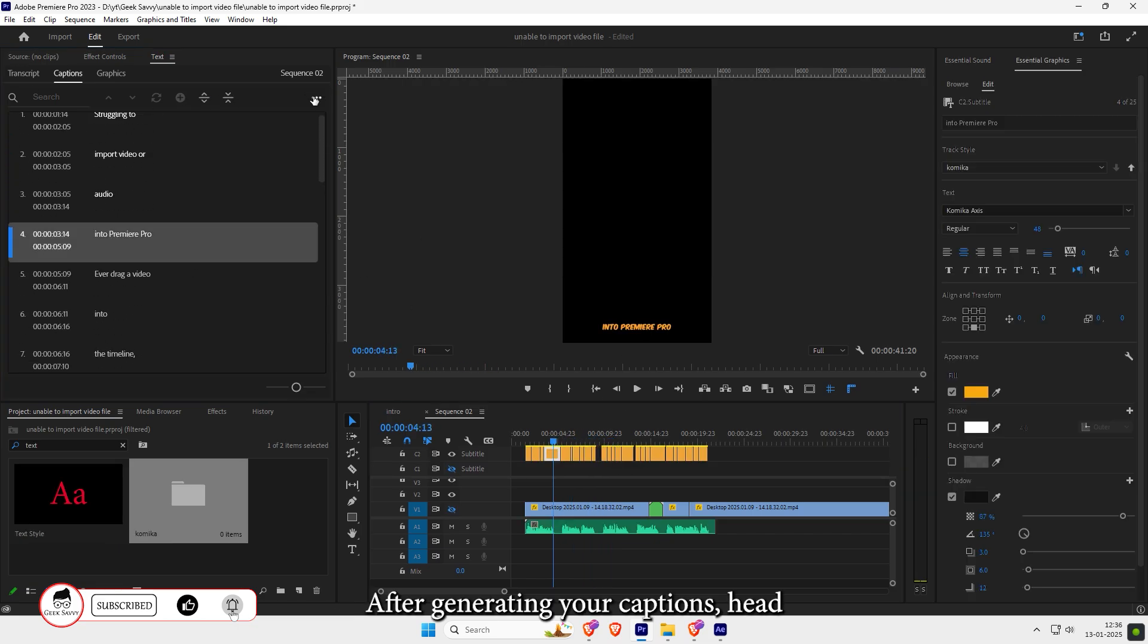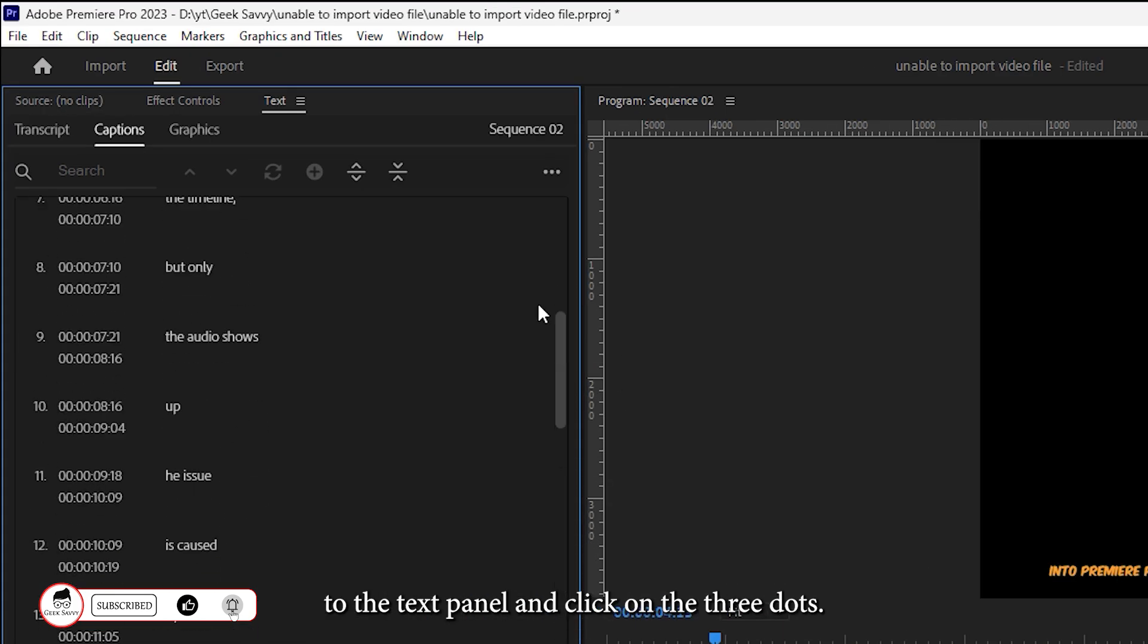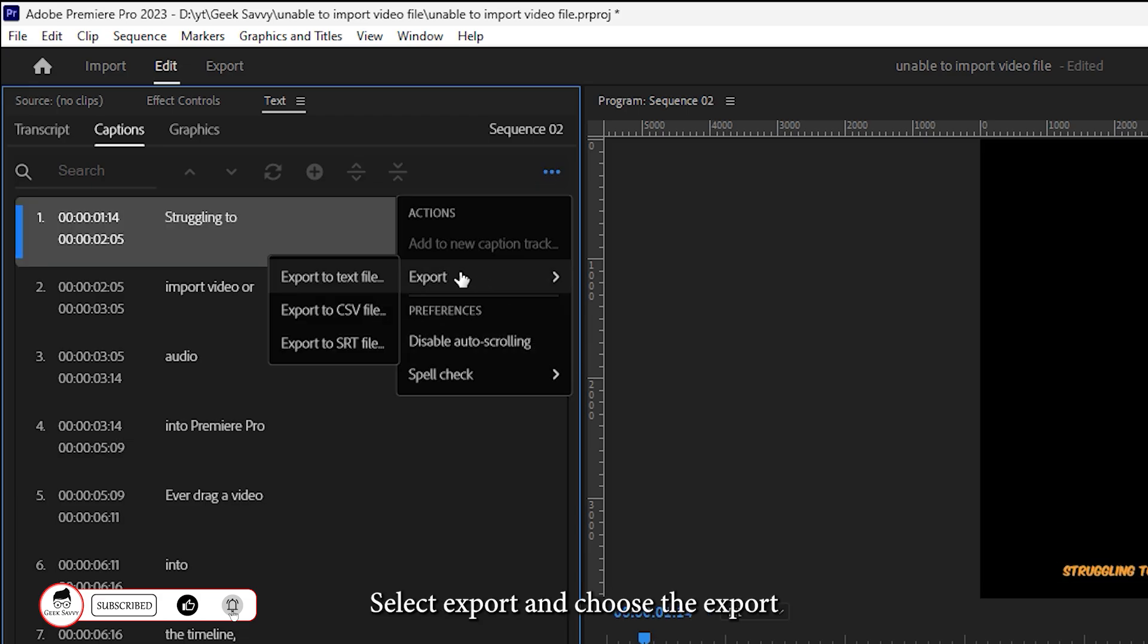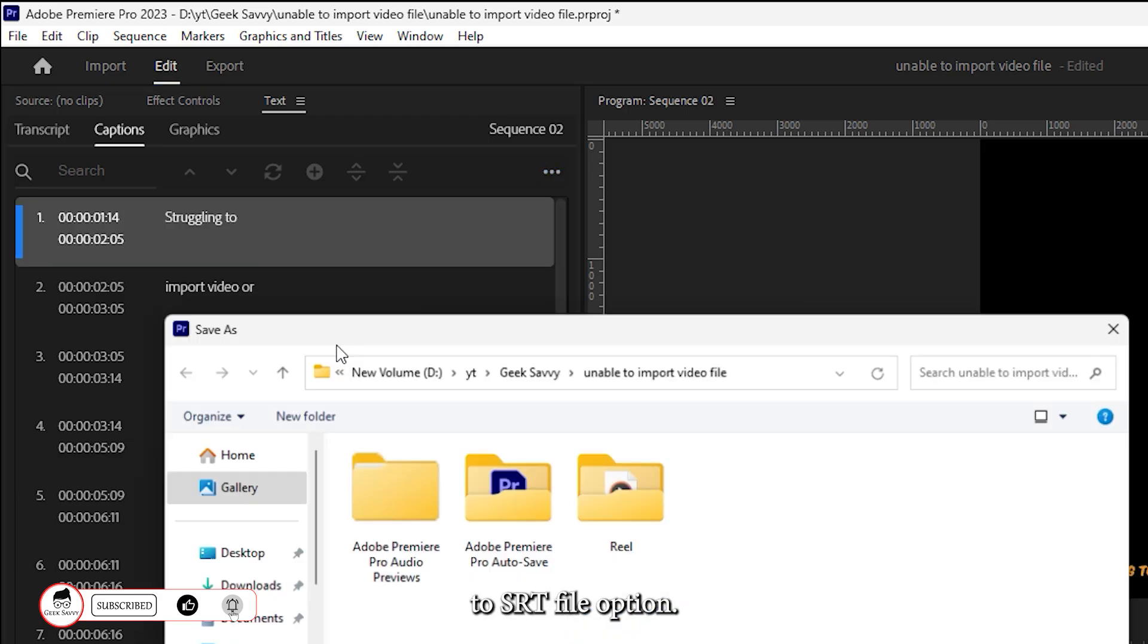After generating your captions, head to the text panel and click on the three dots. Select Export and choose the Export to SRT File option.